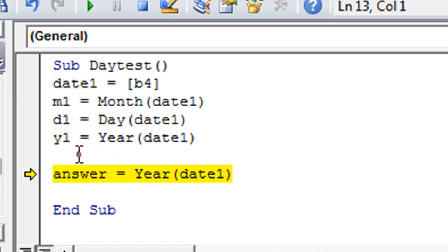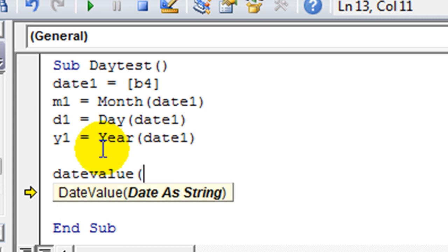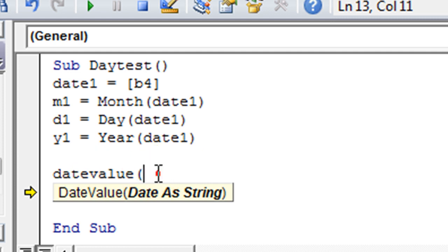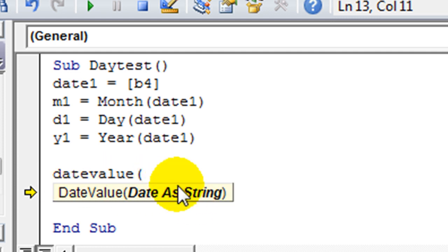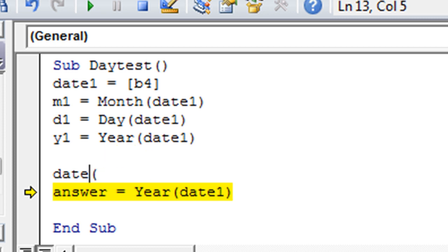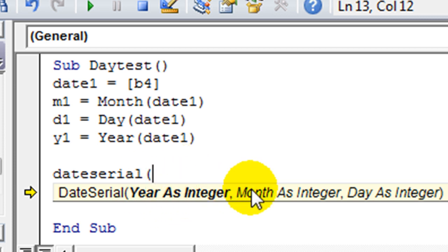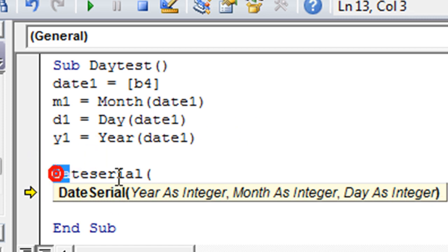is if we're using something like date value. I don't know if we've gotten to that one yet. Maybe it wasn't date value. That converts the date as a string. So if you had a date, it would convert it to an actual date. Date serial. I believe is what I'm thinking of. So date serial. You can take whatever year you plug in, whatever month you plug in, whatever day, and that will become your date that you're working with.